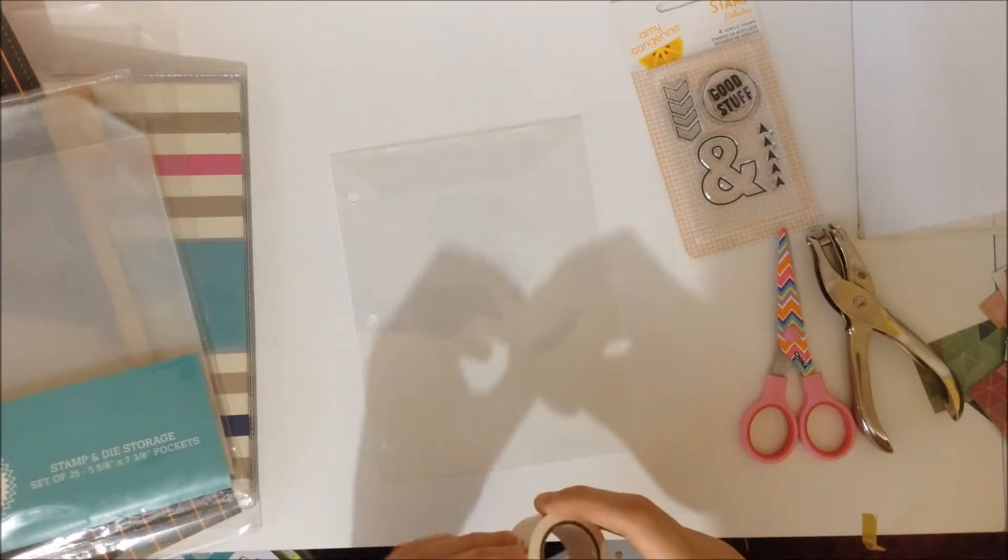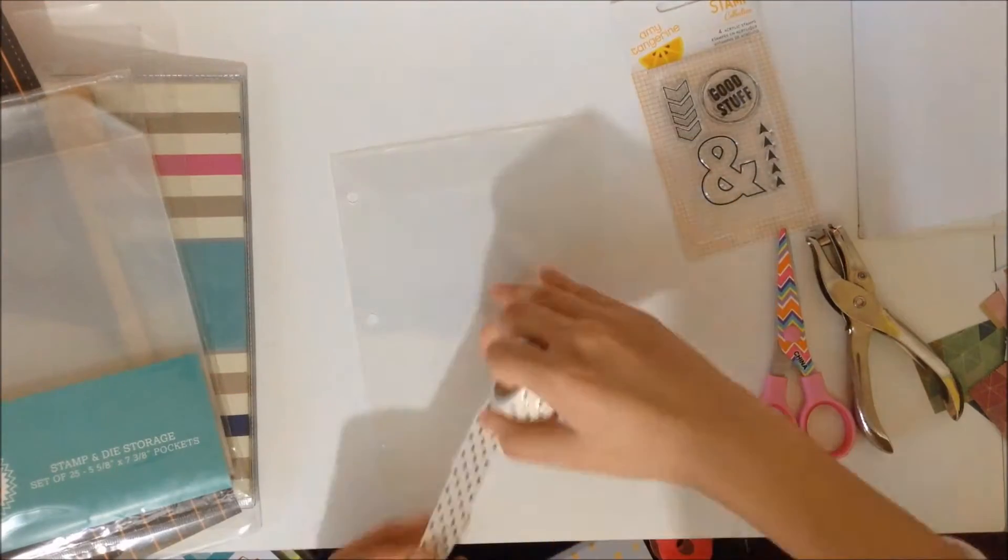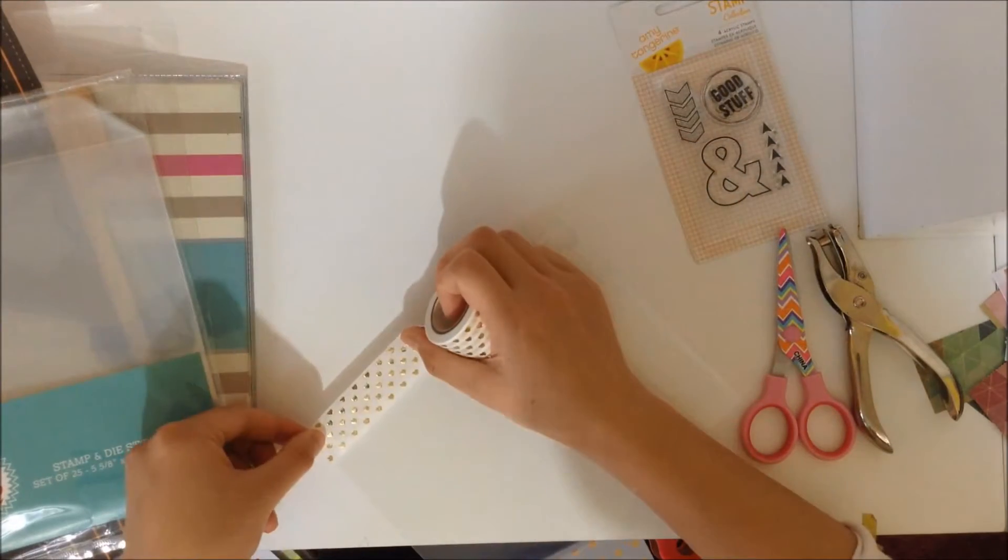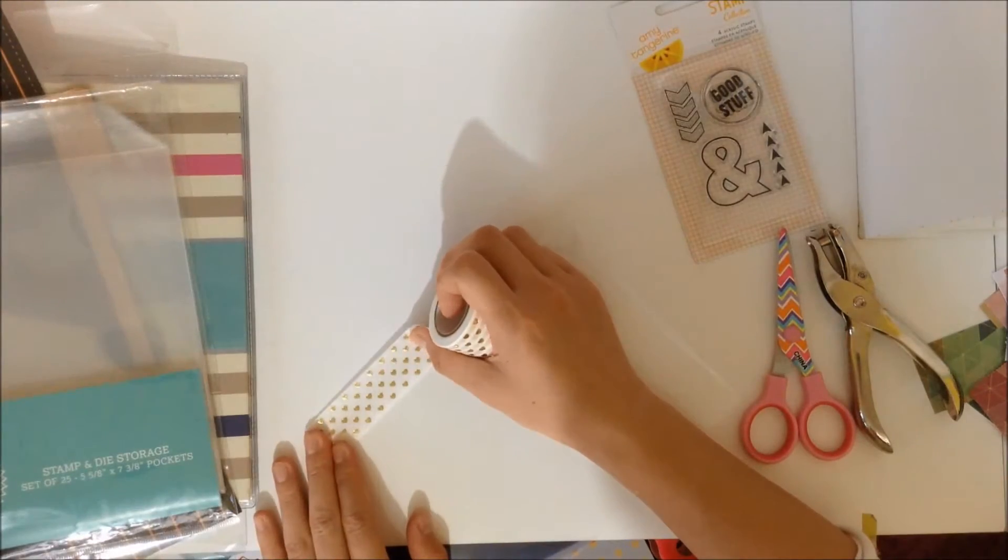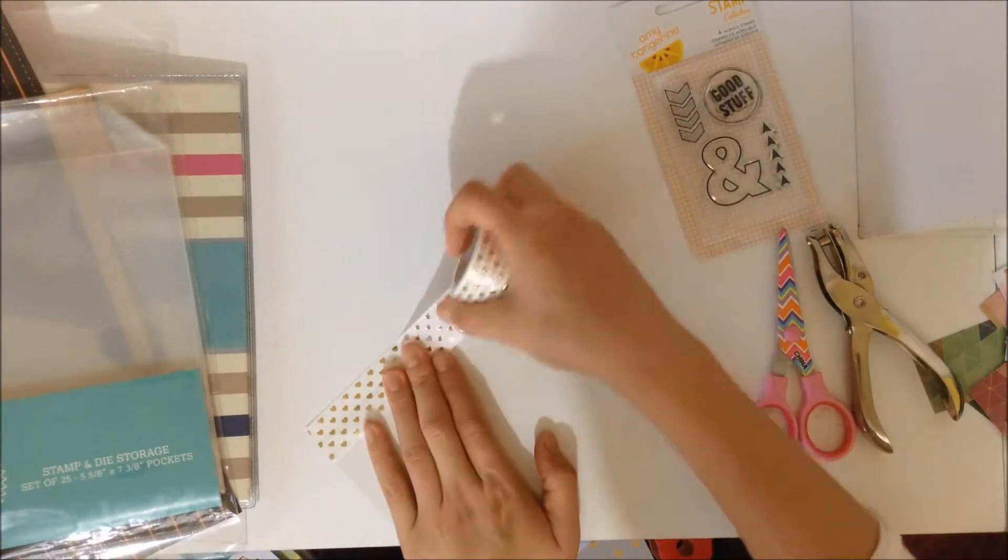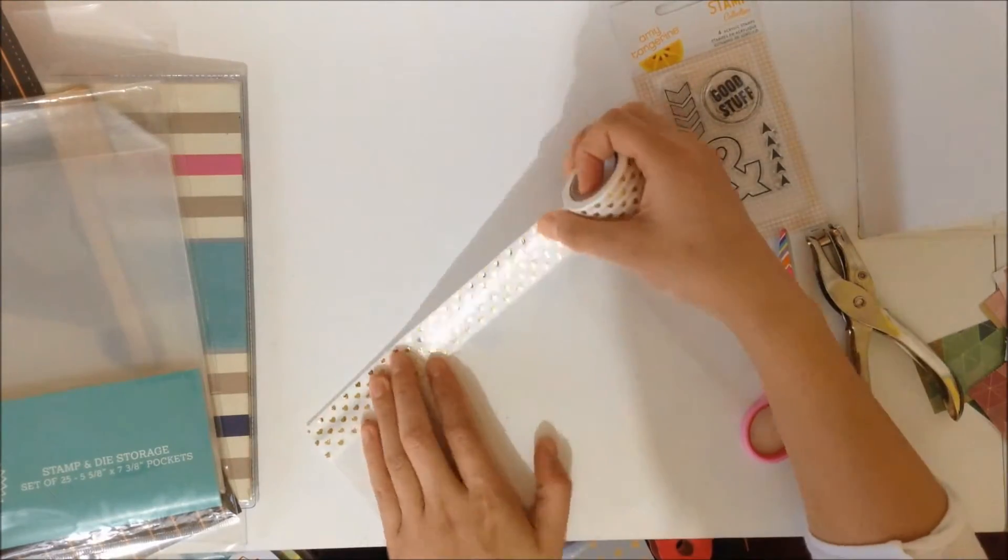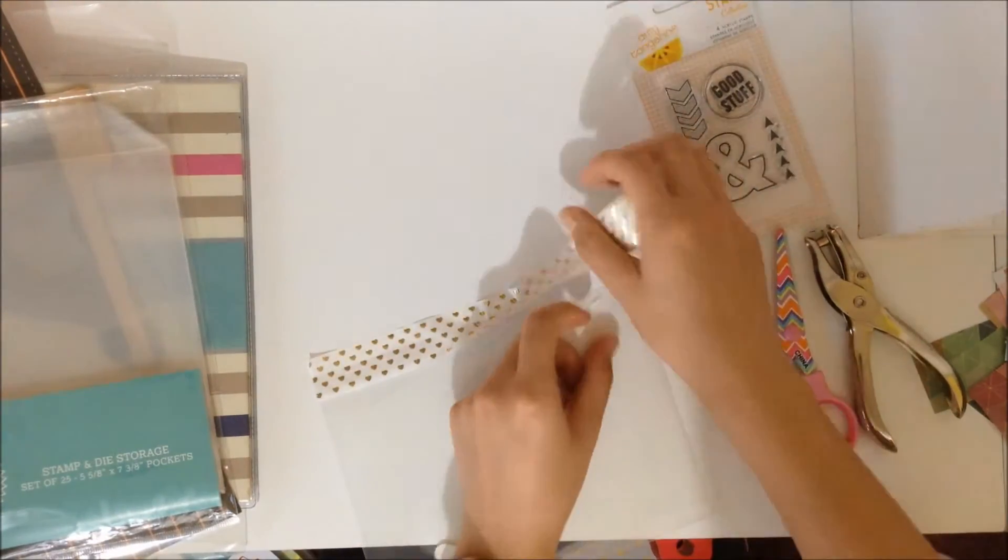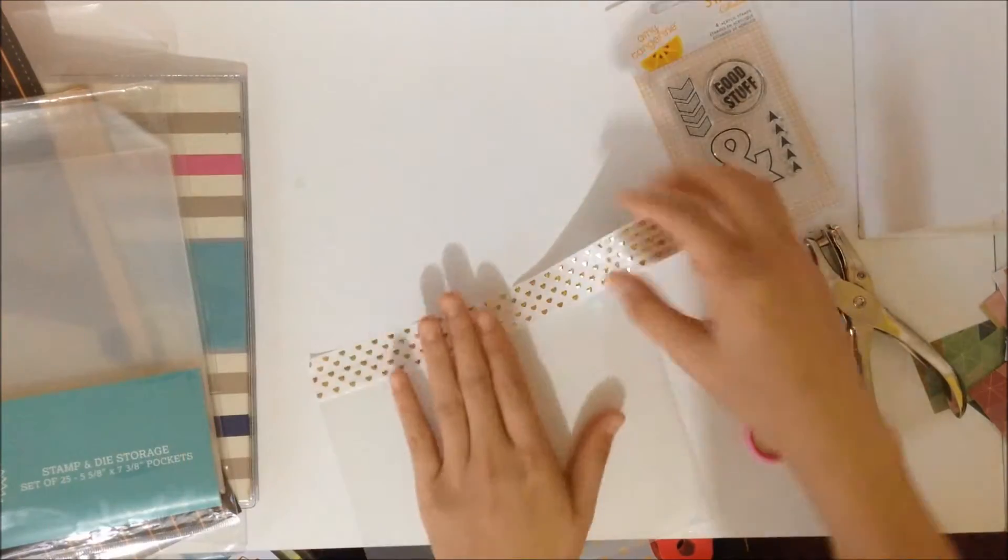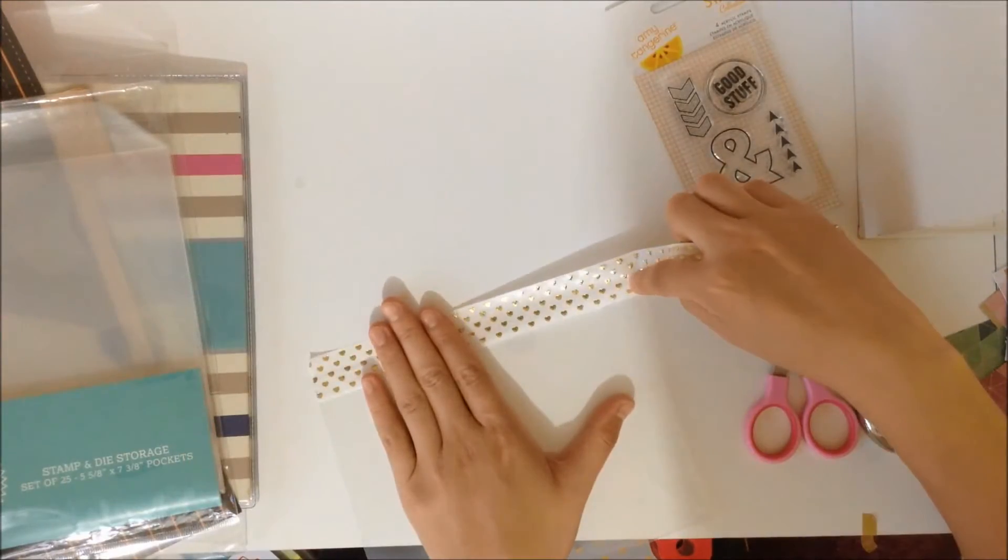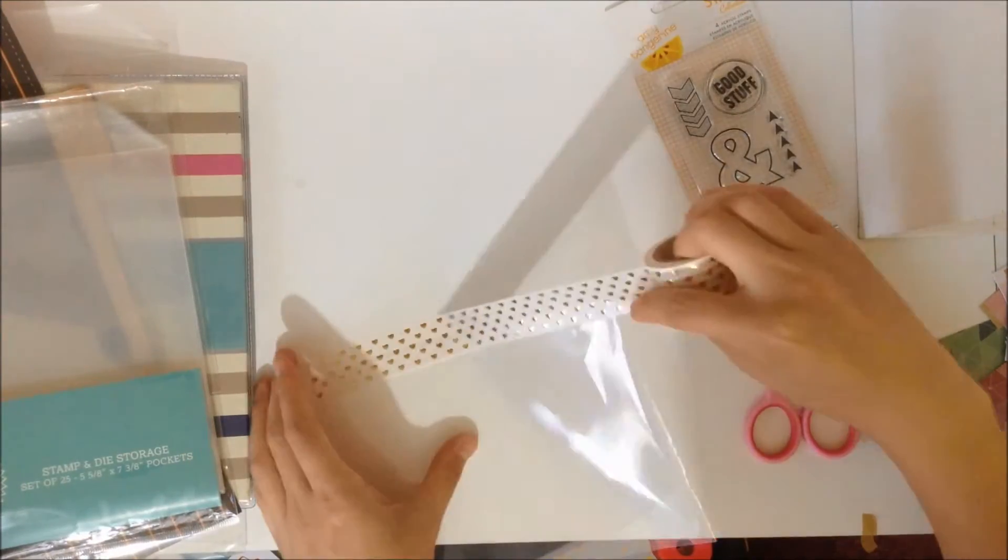So first you'll just take your washi tape and put it on the side that you want to hole punch. If you can, try to center the washi tape so that when you fold it over it will be even on both sides.